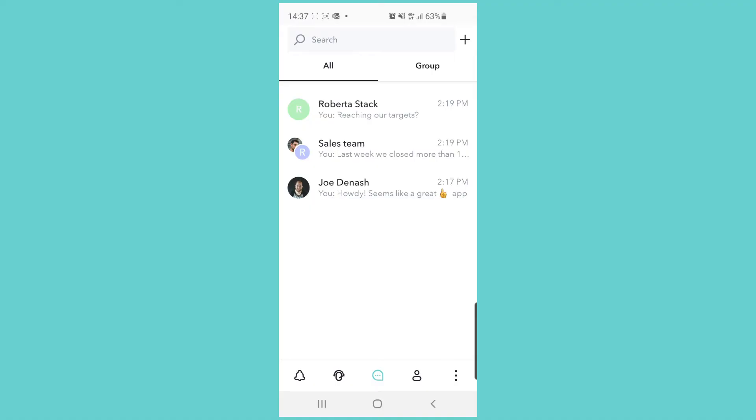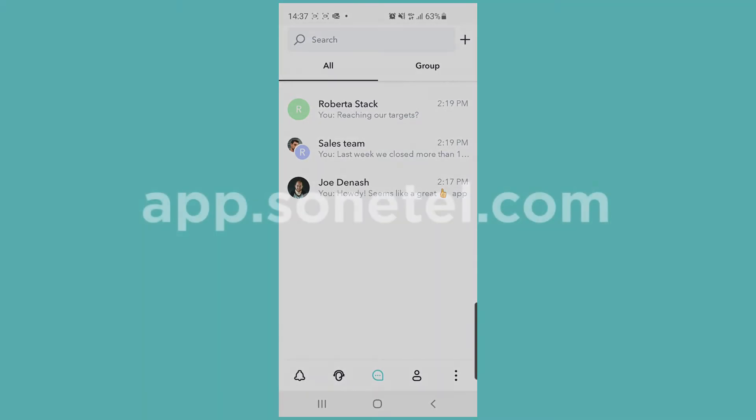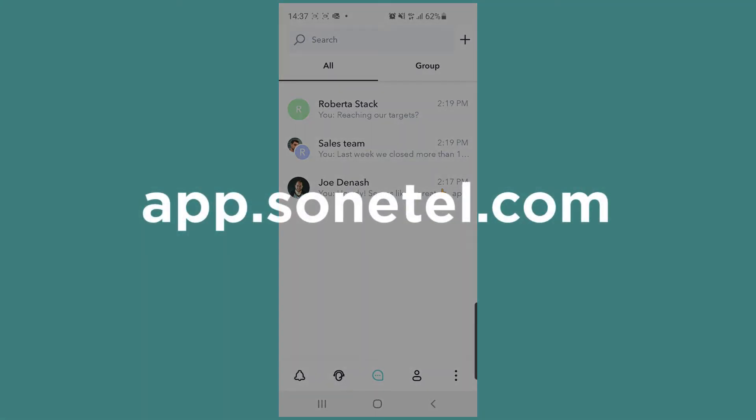In this video I'll go through briefly how you can make calls with the Sonatel apps. This applies to the Android app, the iPhone app, and the web app which is available at app.sonatel.com.